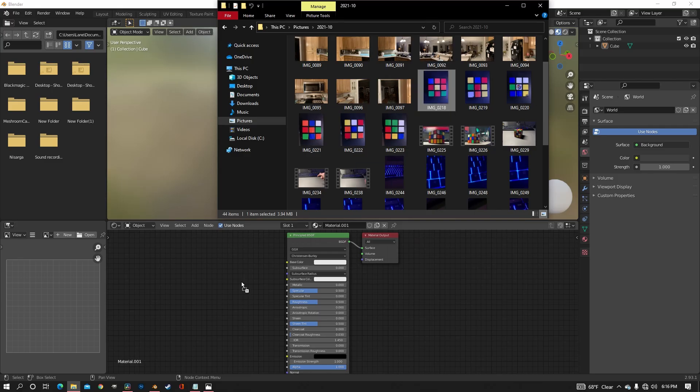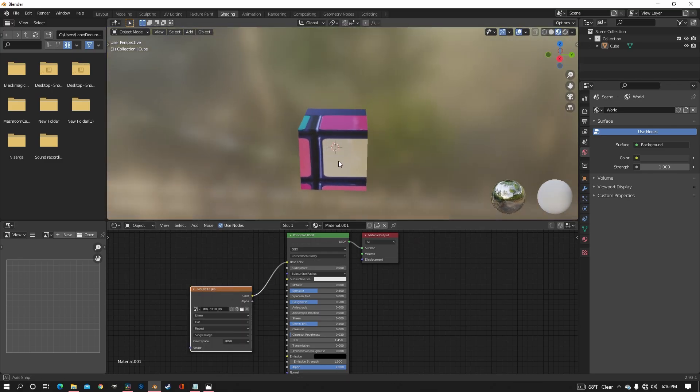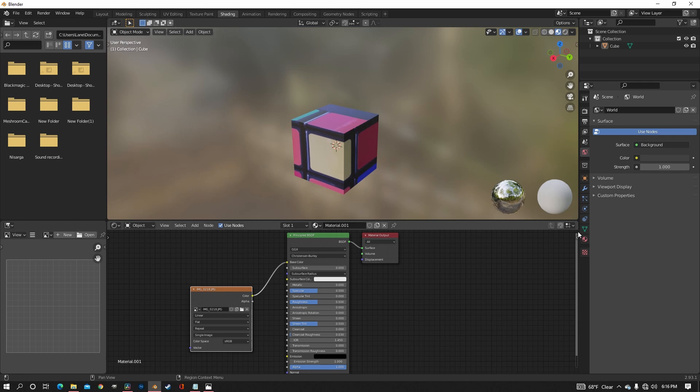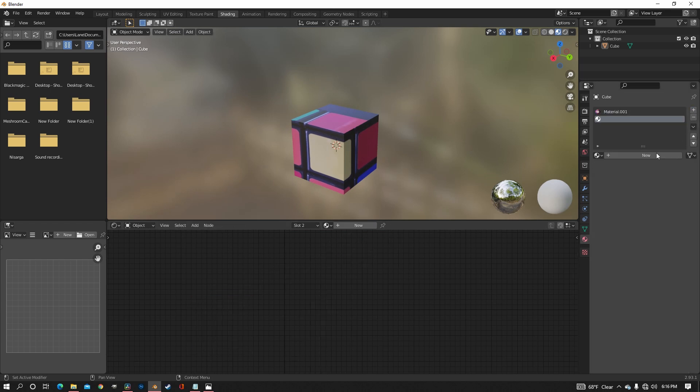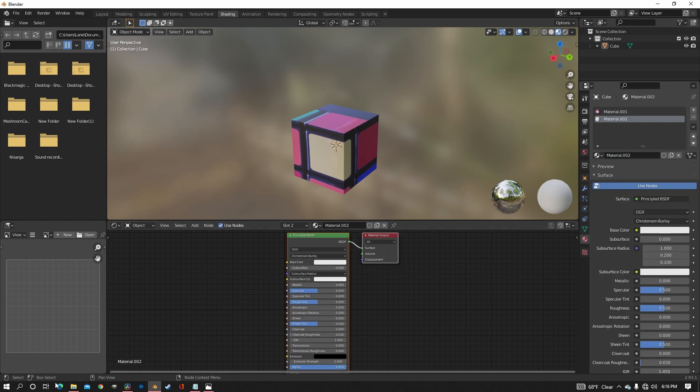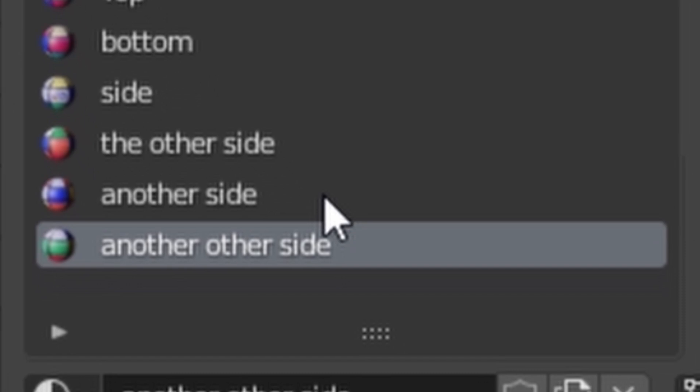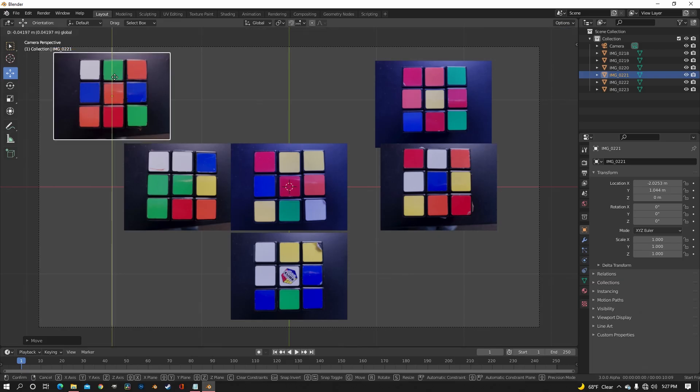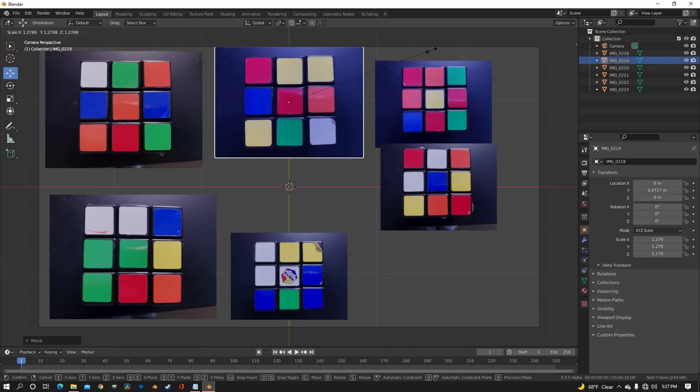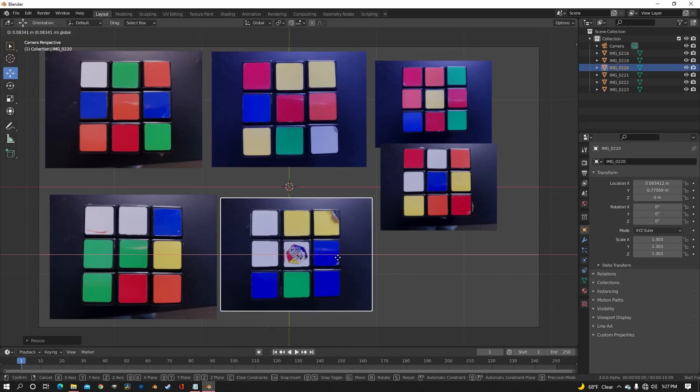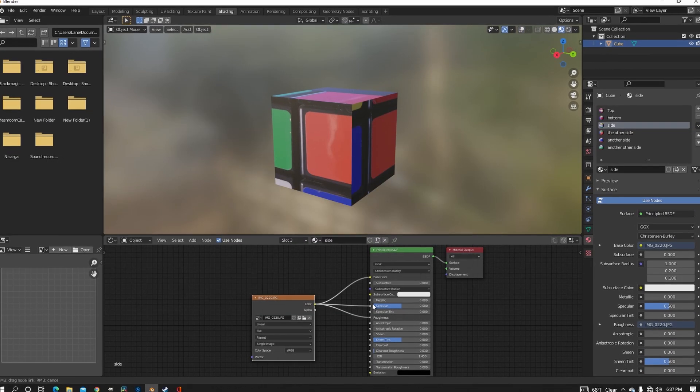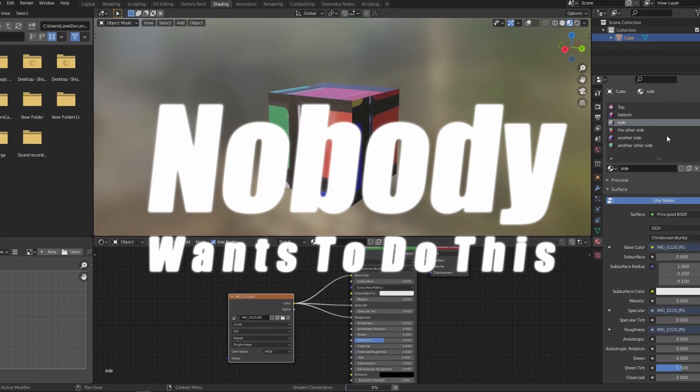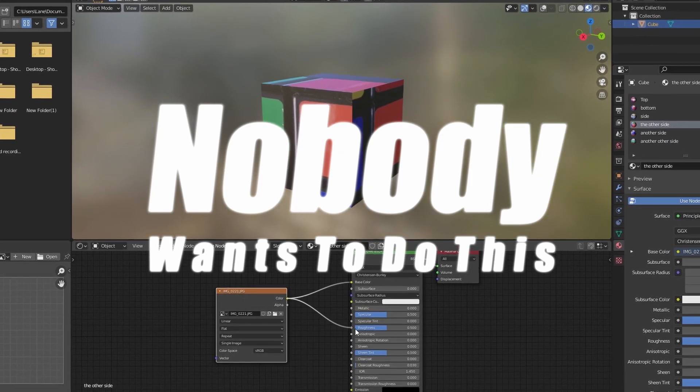But once you get your pictures, you might think that it's time to put them on the object, but there's a step in between that will make this whole process way less painful. Instead of having a new material for each image, we can create a really lazy texture map so that we can have all the images in one. This will save you a lot of time, so you won't have to repeat the same texturing process several times.